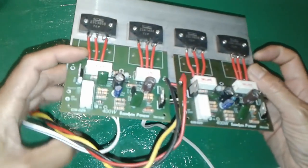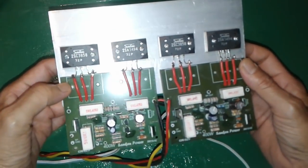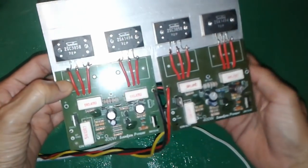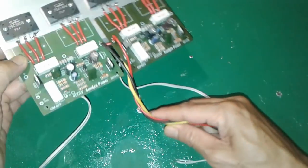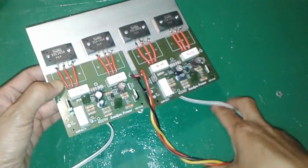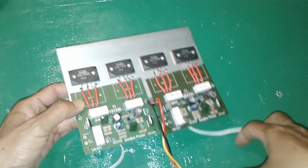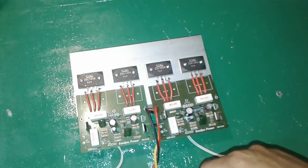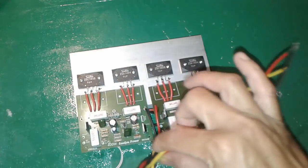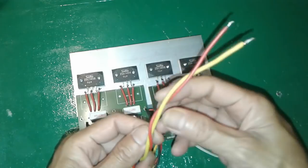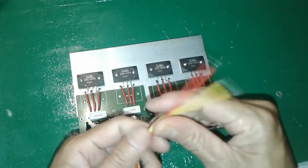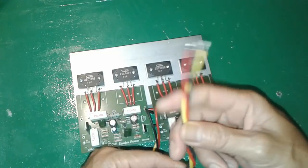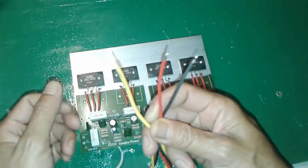Oke yang lainnya tidak usah diutak-atik lagi ya. Yang penting penyambungannya sudah benar, teman-teman sudah bisa menggabungkan dua buah power amplifier mono menjadi stereo. Dan keluarnya ini adalah ke kabel ke power supply.